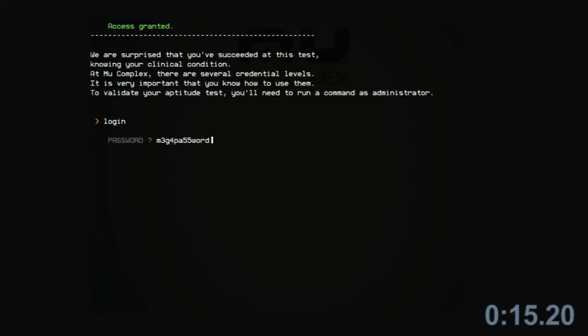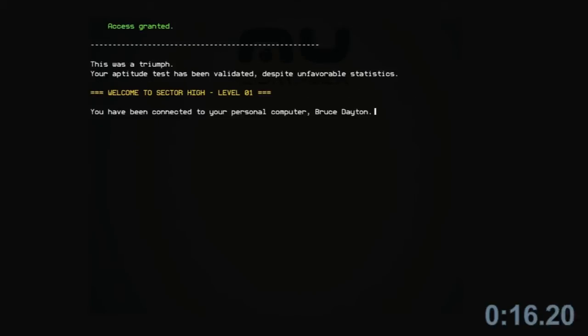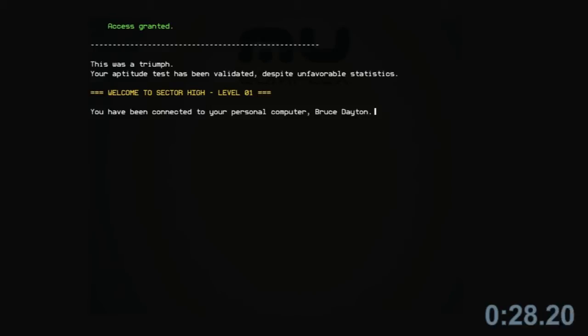MiuComplex, this was a triumph. Your aptitude test has been validated, despite unfavorable statistics. Welcome to Sector High, Level 01. You have been connected to your personal computer, Bruce Dayton.